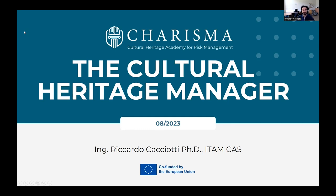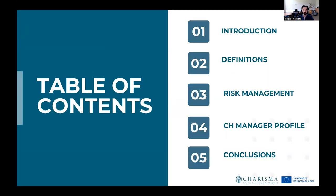Welcome to this new video about the cultural heritage manager. After a brief introduction to this topic, we will look at some of the main definitions, then at the risk management cycle. Finally, we will try to identify the main characteristics of a cultural heritage manager profile and draw some conclusions.